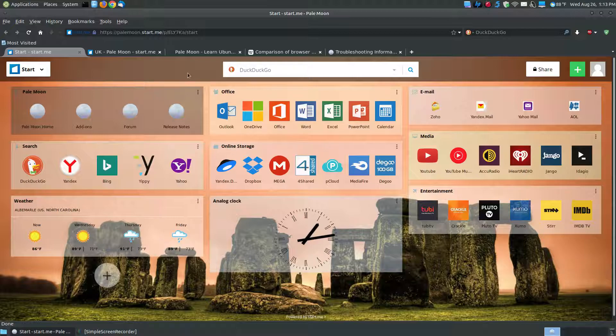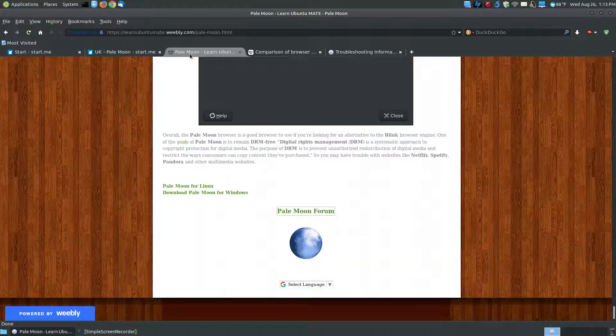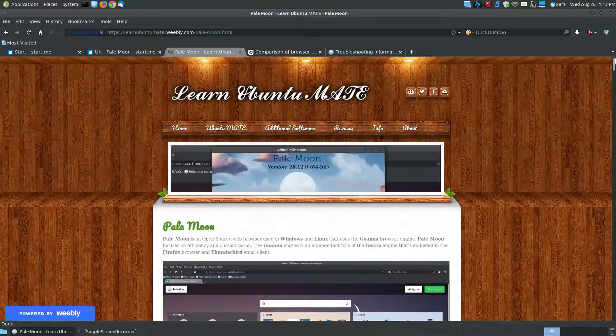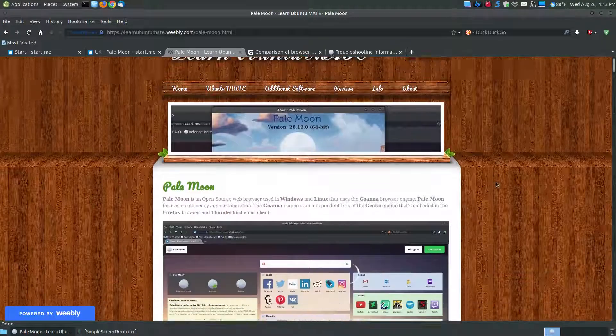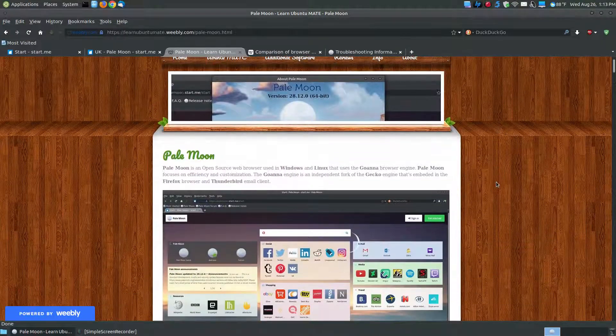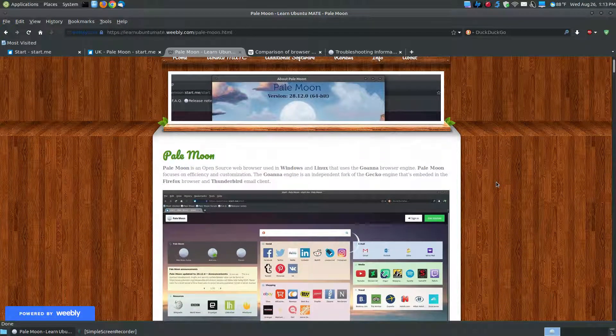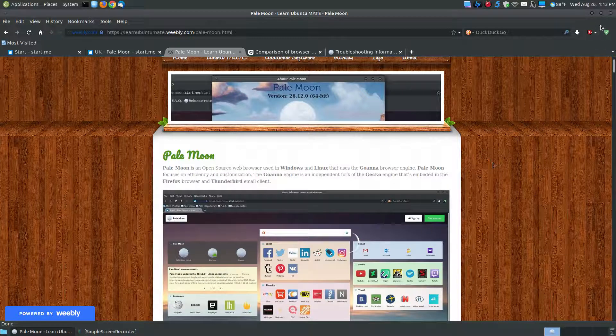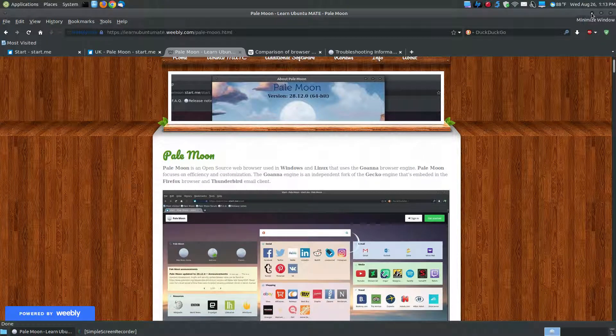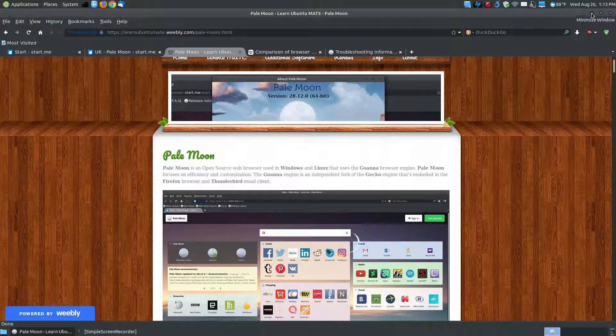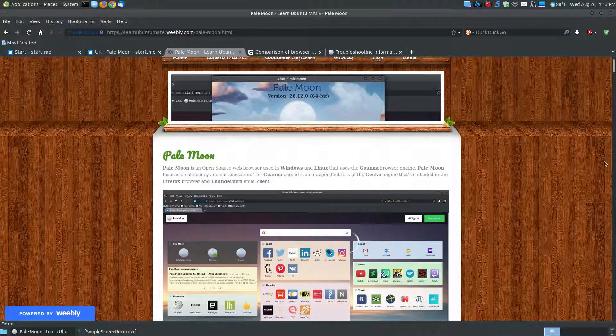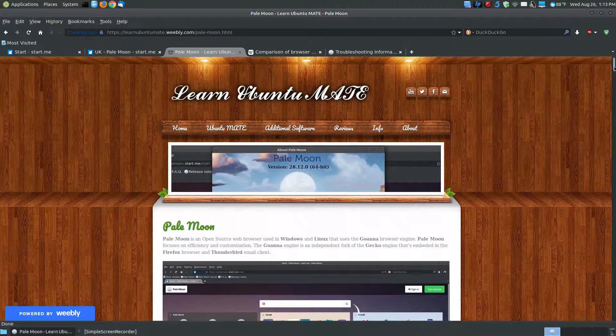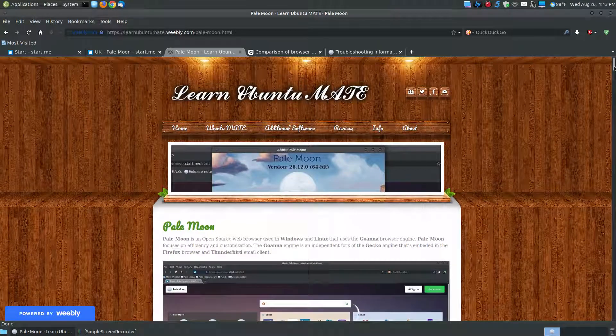So this is just a quick rundown of the PaleMoon browser. So if you're looking for a different browser, please give PaleMoon a try. And like I said, it's a little cumbersome when you first install it, setting it up. So don't get discouraged about that. But once you start using it, I think you will enjoy using the PaleMoon browser. Hopefully this video has been helpful to you, and have a great day.